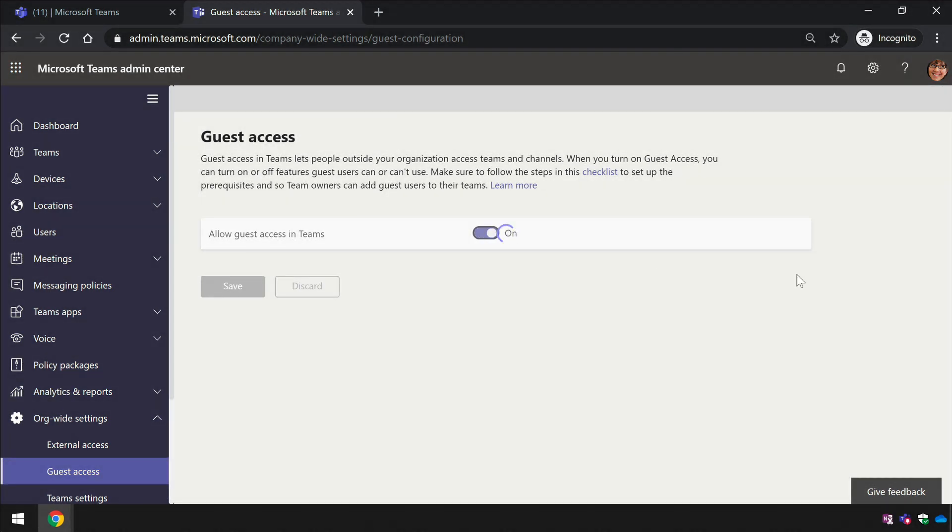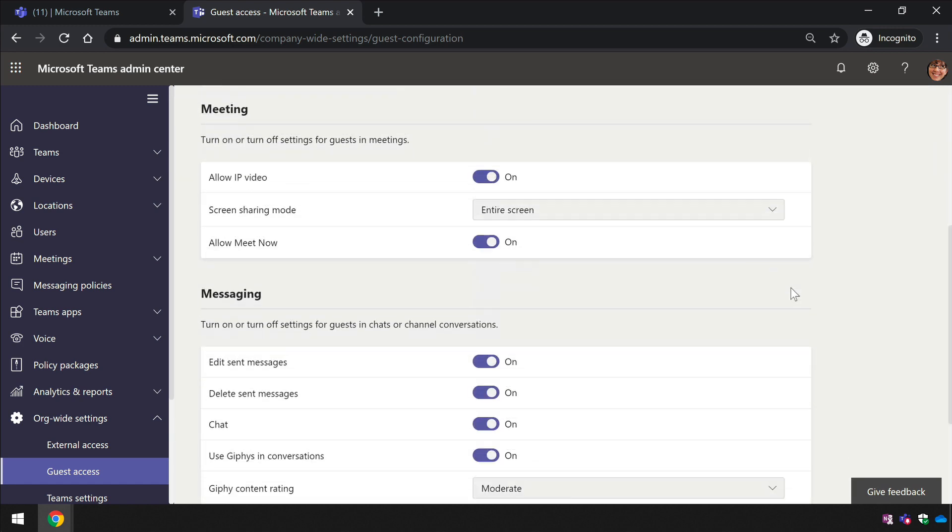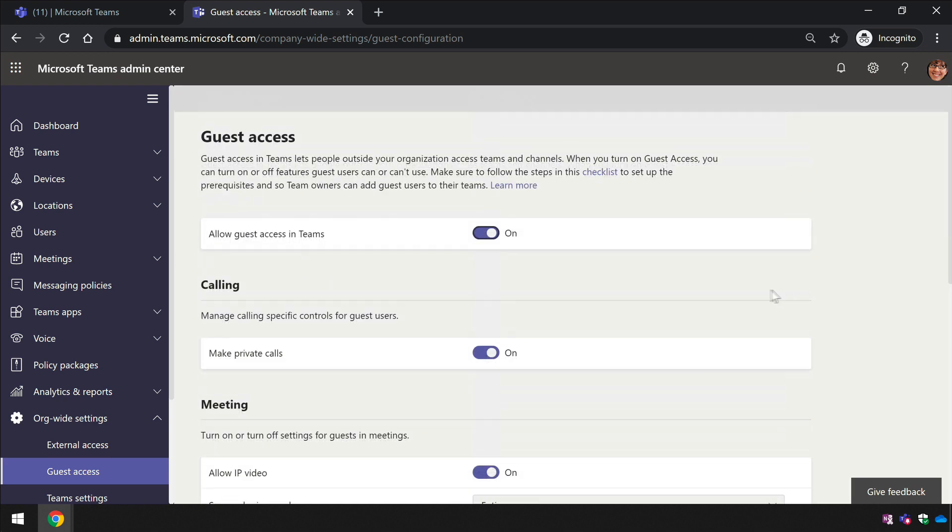You'll notice that there's some other settings down here that you can configure, but they're not necessary at this stage. They're for fine-tuning what access you want to give. But just to allow guest access, all you need to do is switch that toggle to on.